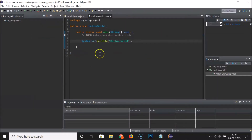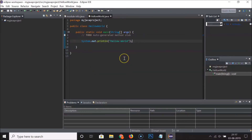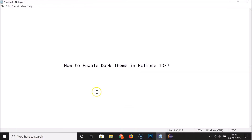You can see it's now restarted and here we have the dark theme enabled. It's really looking very nice. So guys, that's it — in this way you can easily enable dark theme in Eclipse IDE. Thanks for watching. If you like my videos, please support this channel by subscribing. Thanks, bye!